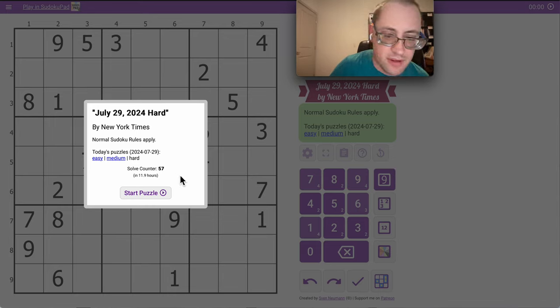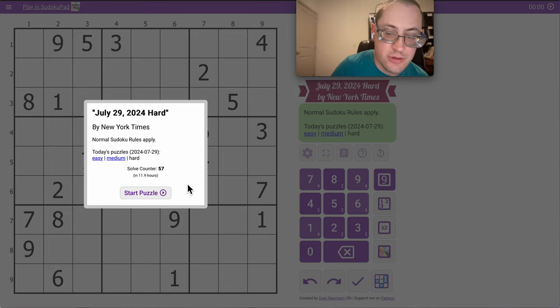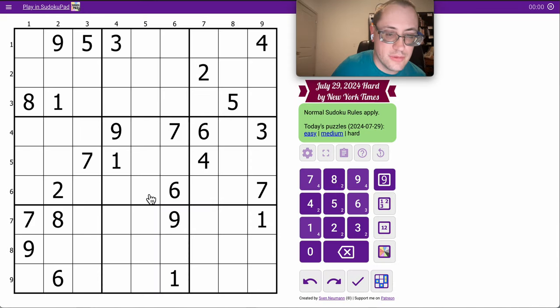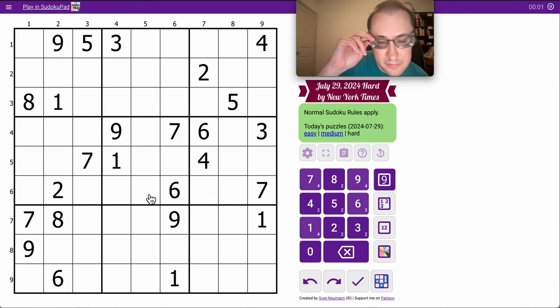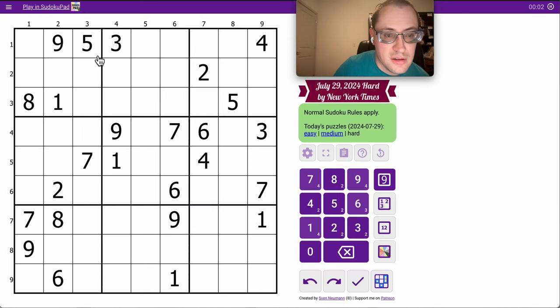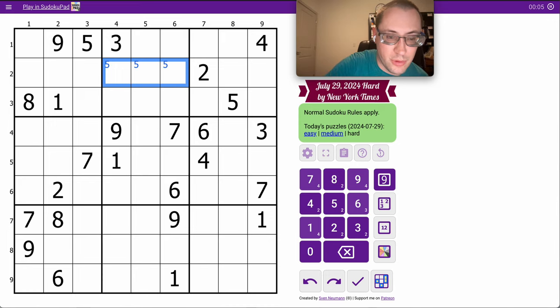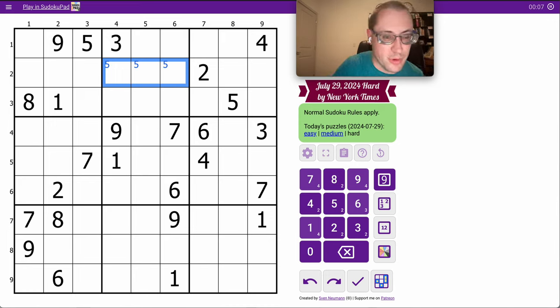Good morning everyone, and welcome to the New York Times Hard Sudoku on Monday, July 29th, 2024. I have fives in rows 1 and 3. I can place it in row 2, and that's all I get for the top three rows.